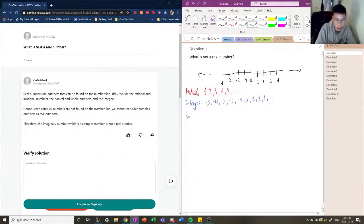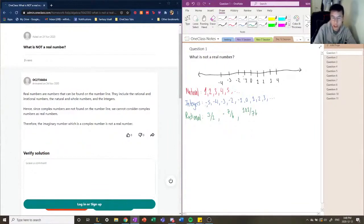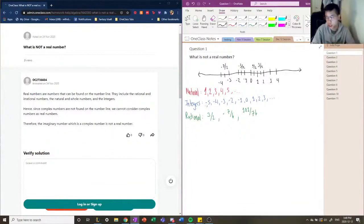The next category is called rational numbers, and it gets its name because it is a ratio of two different integers. They can be positive or negative and exist as a ratio of two numbers — for example, three over two, negative seven over six, or 101 over 76. These rational numbers exist in between the tick marks on the number line — for instance, one-half would be here, three-halves here, negative three-halves here, and negative seven over two here.